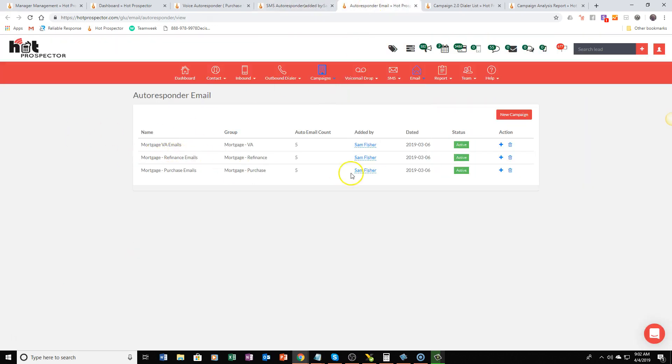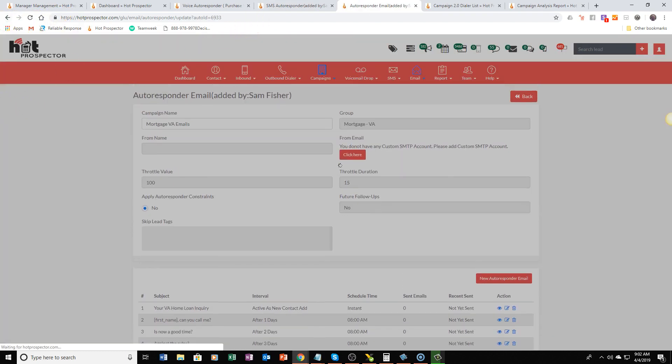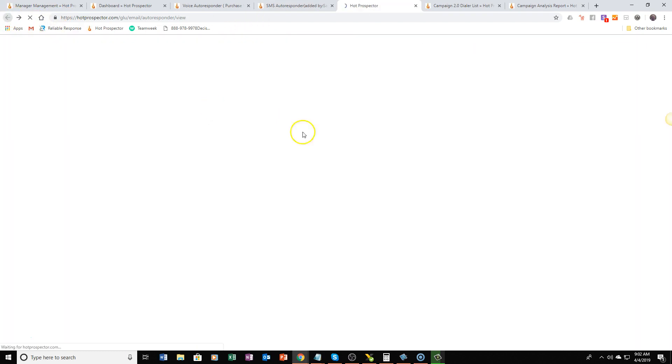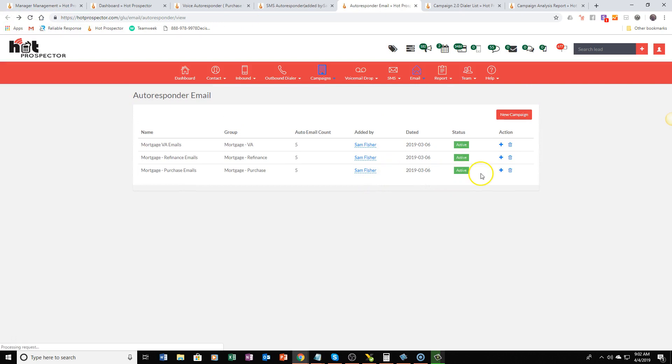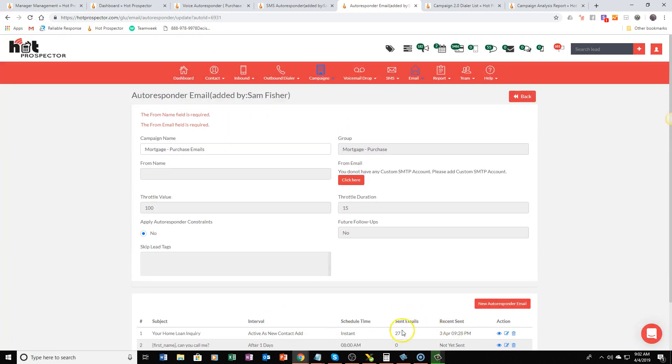Email works exactly the same way. As a lead is added into the system they're going to receive a message from you and as they get added into the system they're going to receive a message from you and that's going to flow.